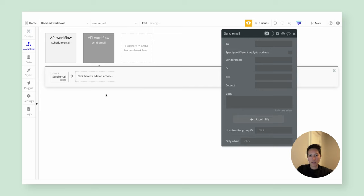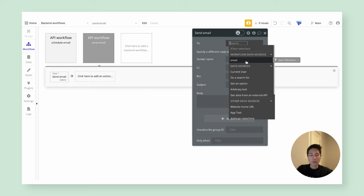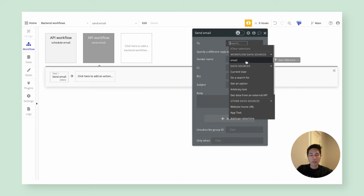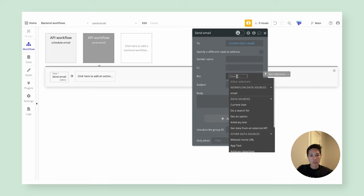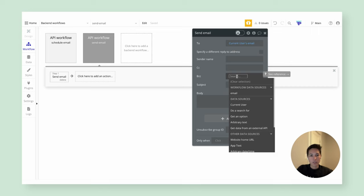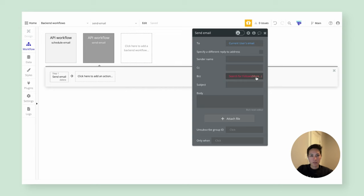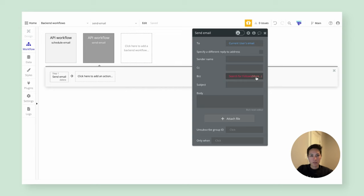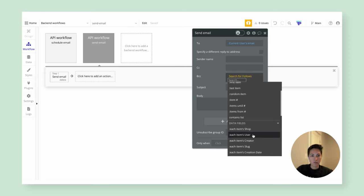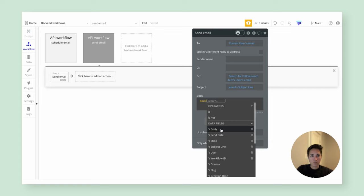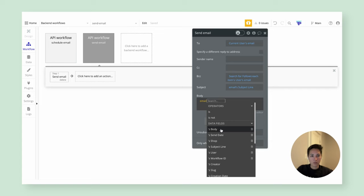Within the 'send email' action, we want to use the send email action. We'll send it to the shop admin and BCC all of the shop followers. We can say 'current user's email' because we know the shop admin is the one kicking off all these workflows. To find the followers of the shop at the time the email is sent, we'll do a search for follows related to that shop — the shop found on the email. We now have a list of follows; we'll take each follow's user and each user's email address. The subject and body are stored on the email record.